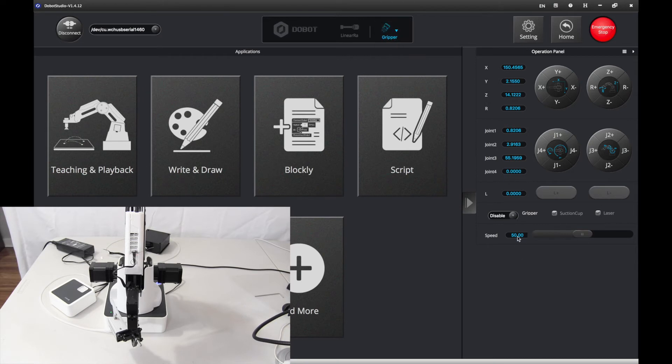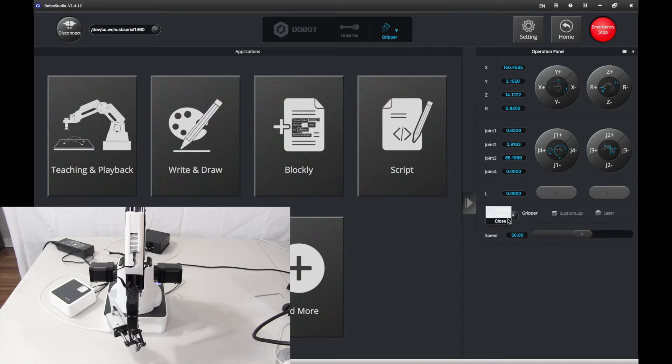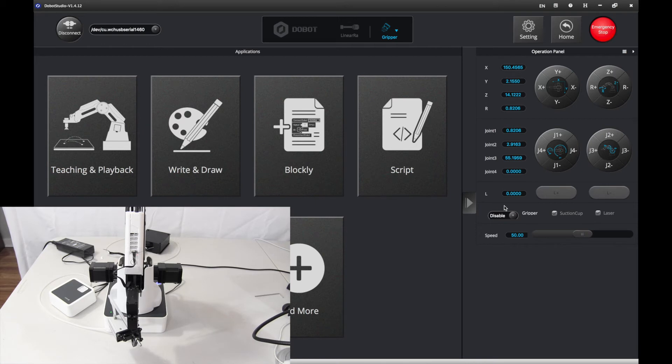Now, let's try opening it. There we go. That gripper opens. And let's try closing it. And disable just closes it all. That's working. That's good.